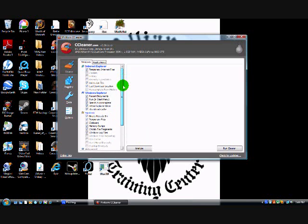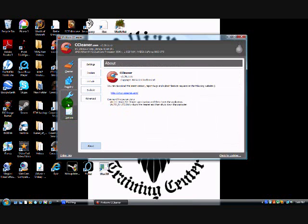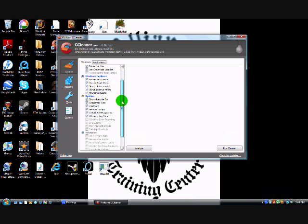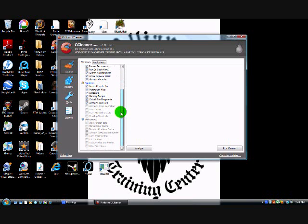On the left side you'll see four tabs: Cleaner, Registry, Tools, and Options. I'm going to start off in Cleaner. In the left column, make sure Windows is selected. You'll want to check off under Internet Explorer: temporary internet files, index.dat files, last download location. Check off everything under Windows Explorer, empty recycle bin, temporary files, clipboard, memory dumps, check disk file fragments, and window log files under System.